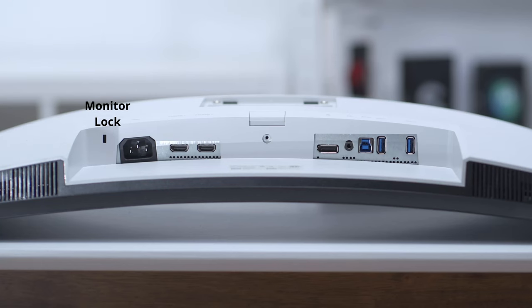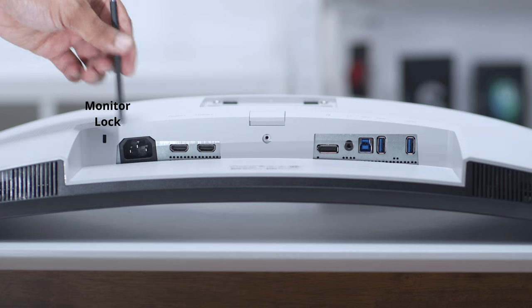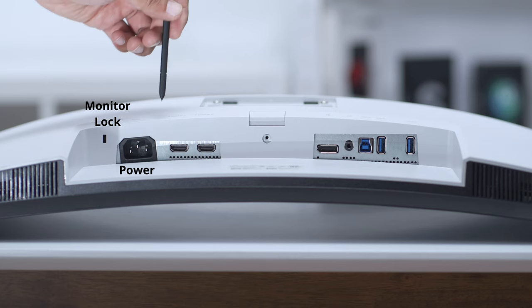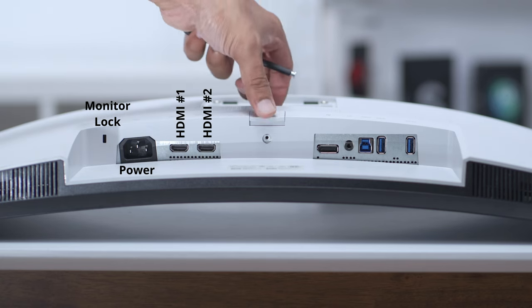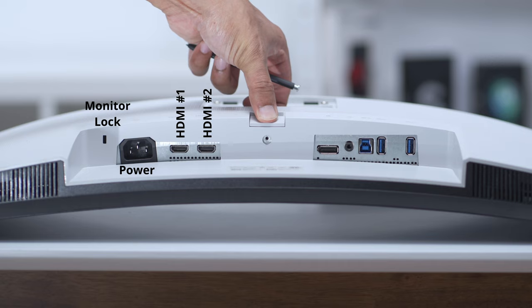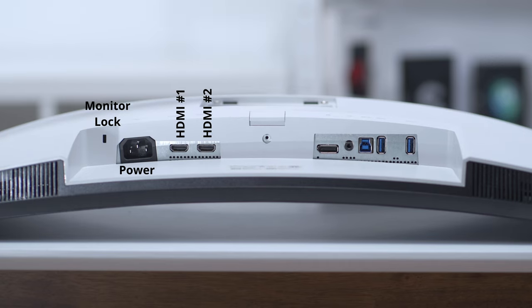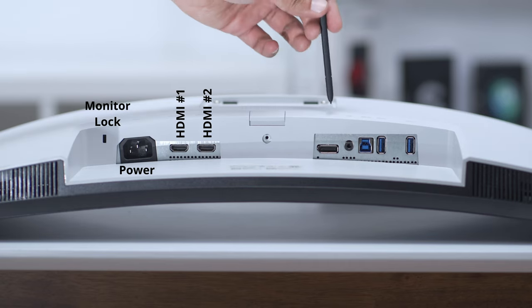You have the lock here if you want to secure it at your desk, a power port, HDMI 1, HDMI 2. There's a button here that you could press down if you want to remove the stand, and a DisplayPort 1.2.